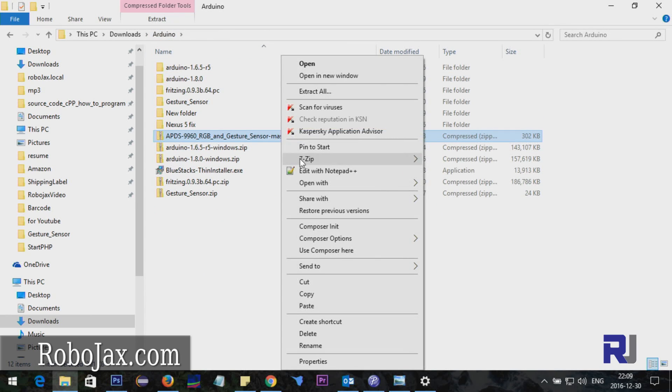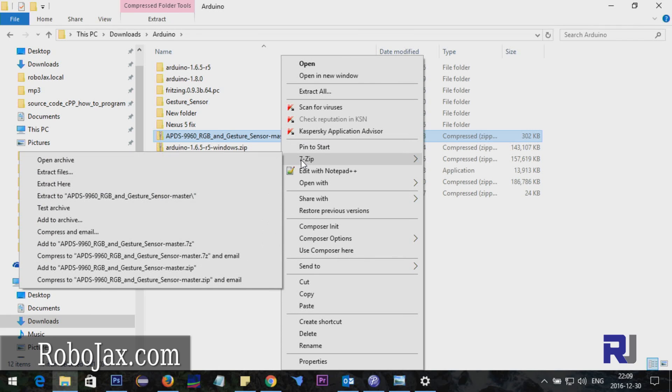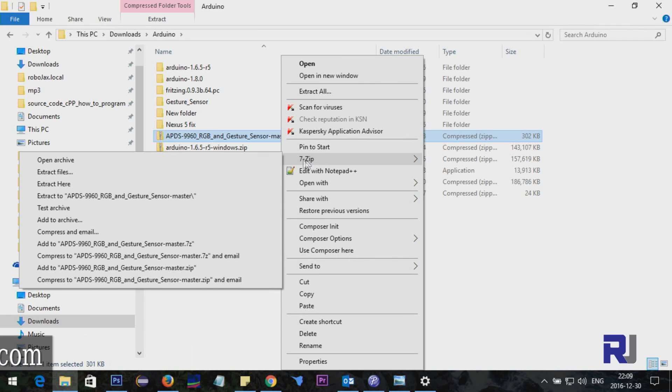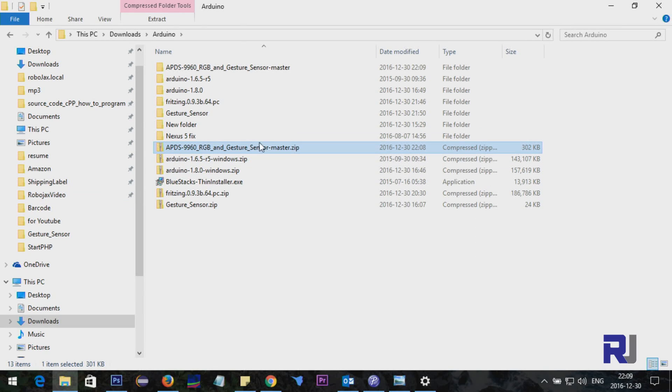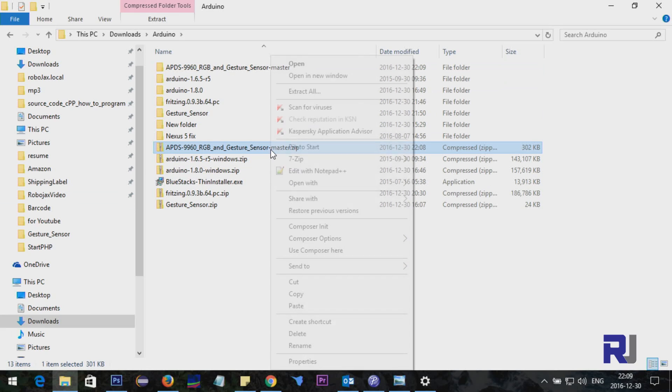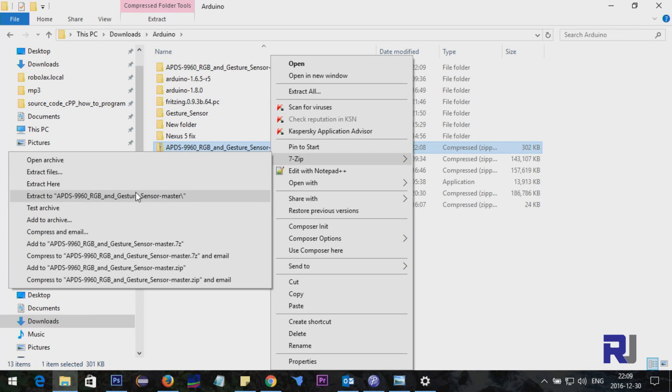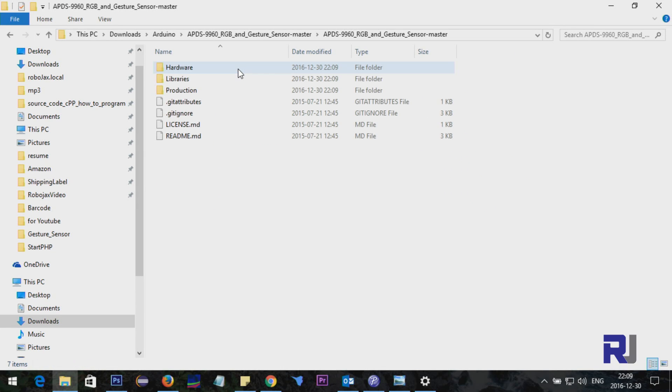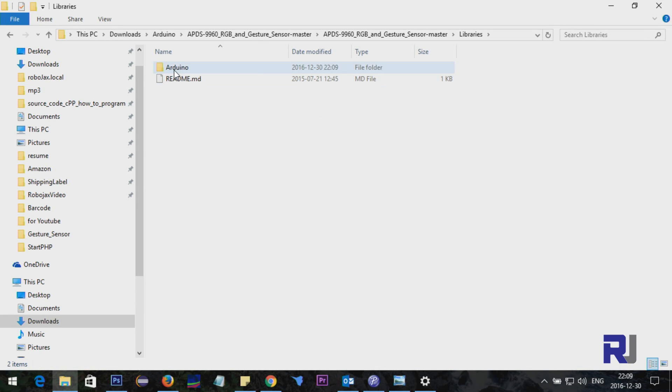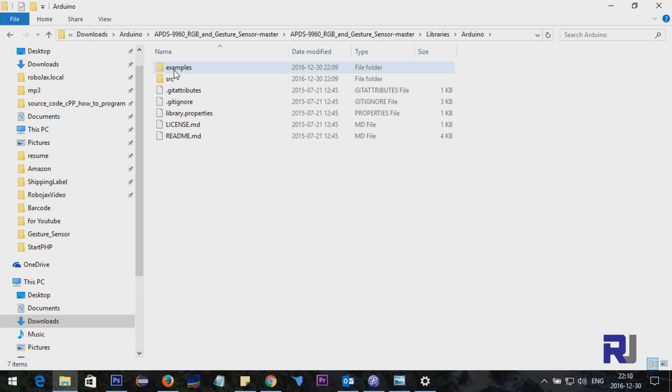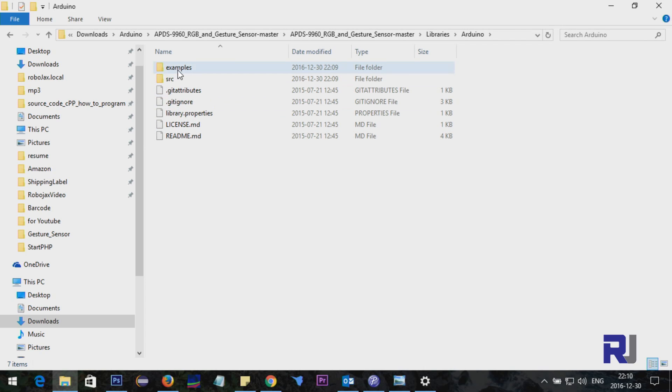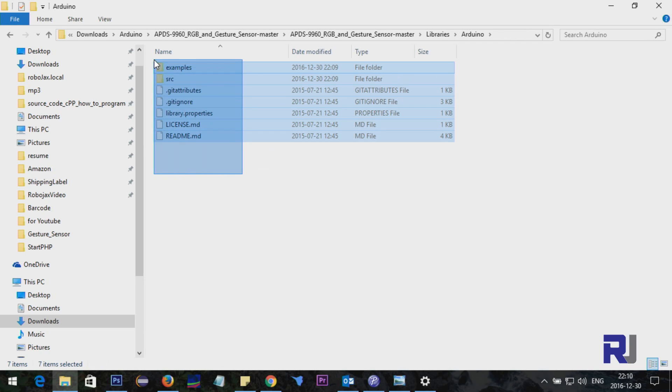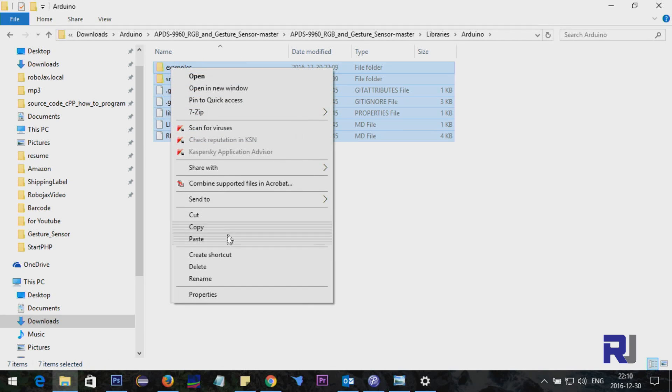Right-click on the master zip file and select 7-Zip, then extract. This will create a folder. Inside that folder you'll see libraries, then Arduino, and these files are the structure needed. I'm selecting all, right-click, and copy.